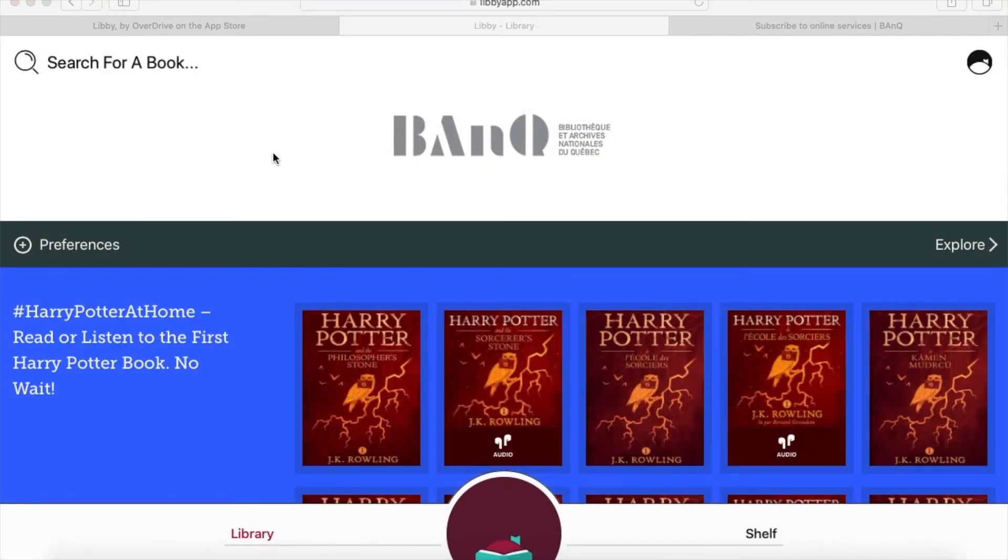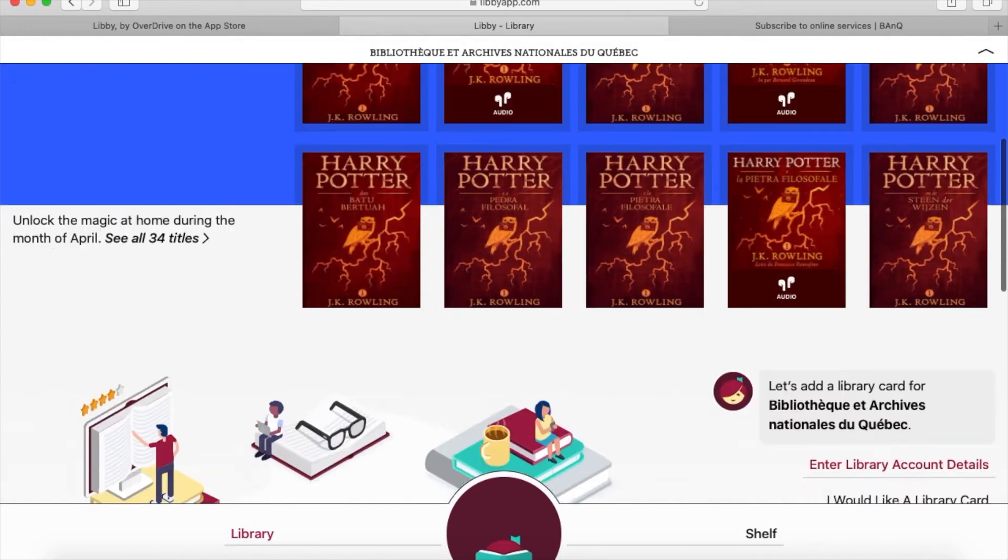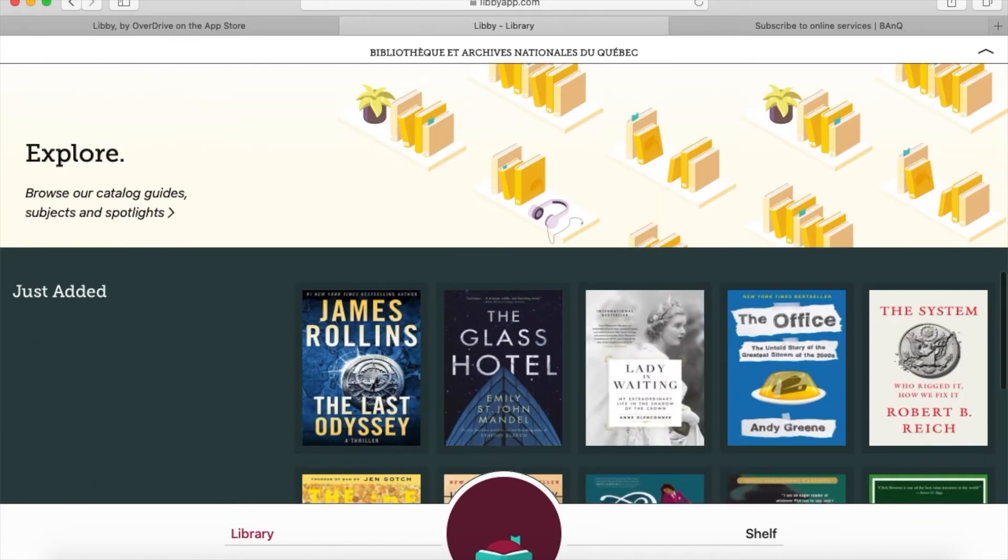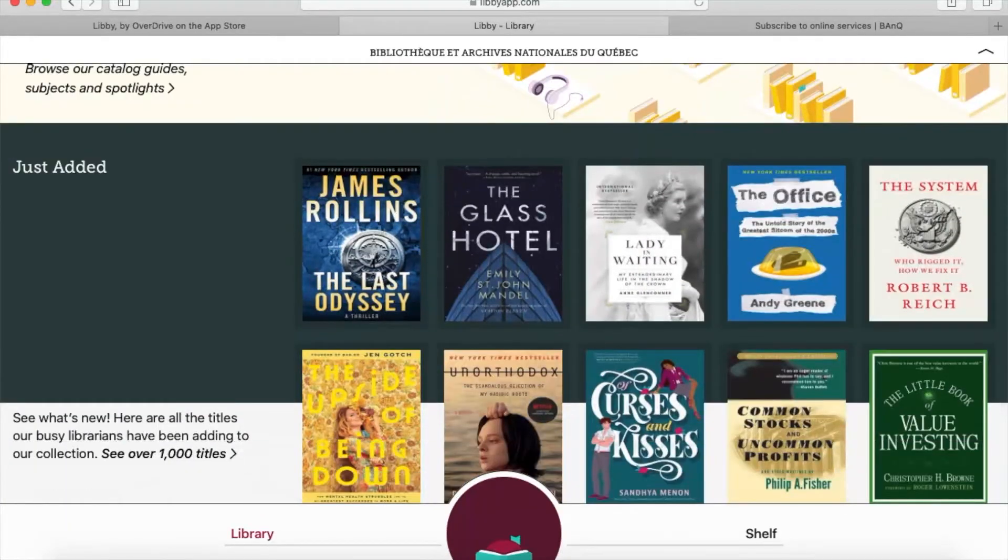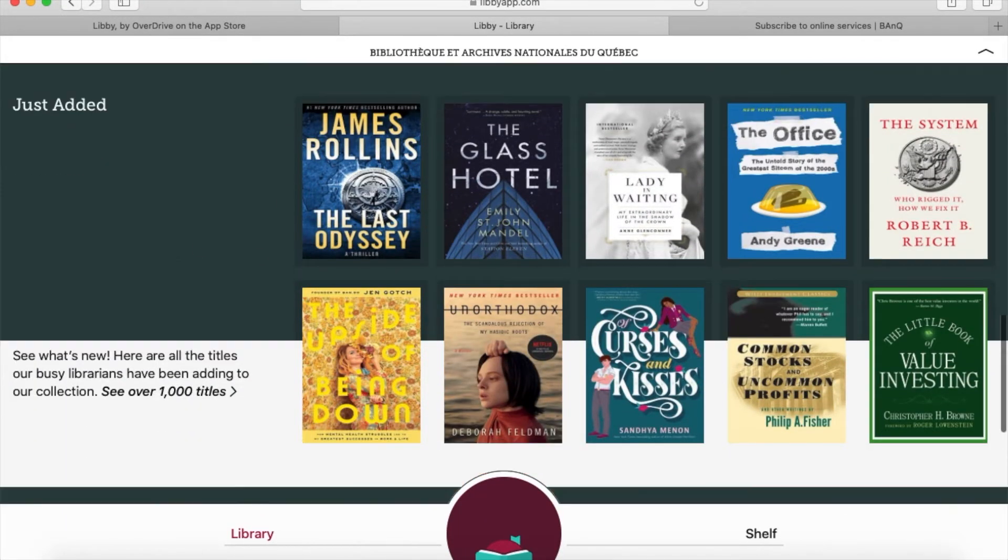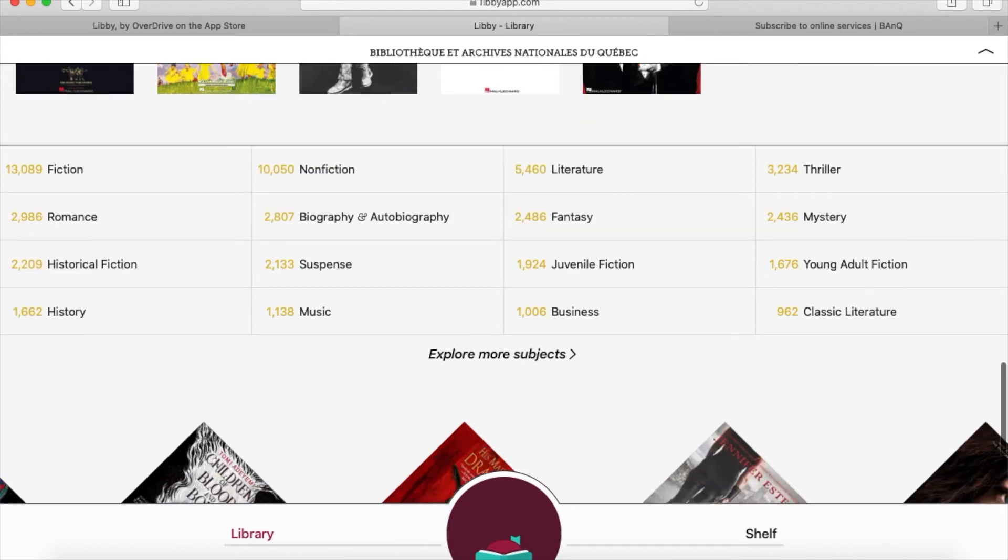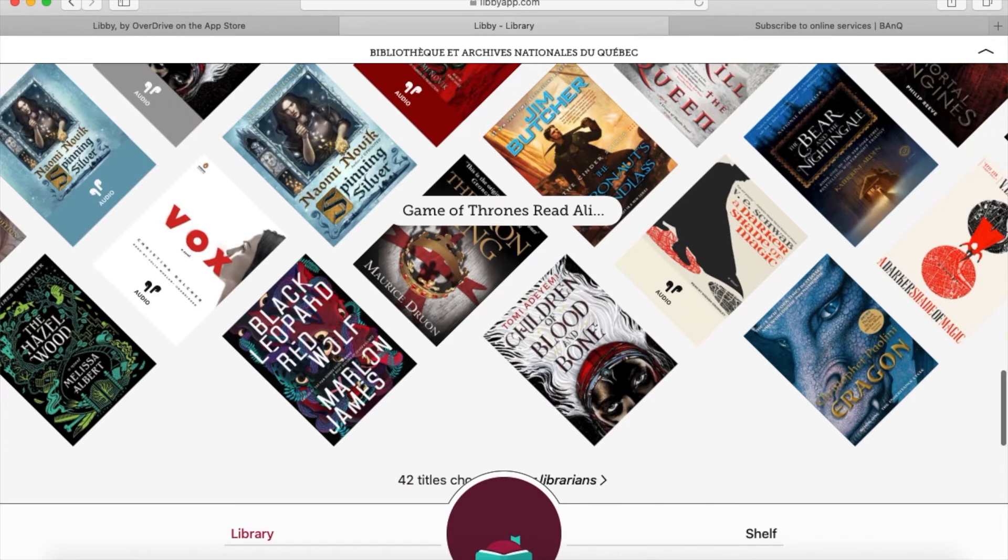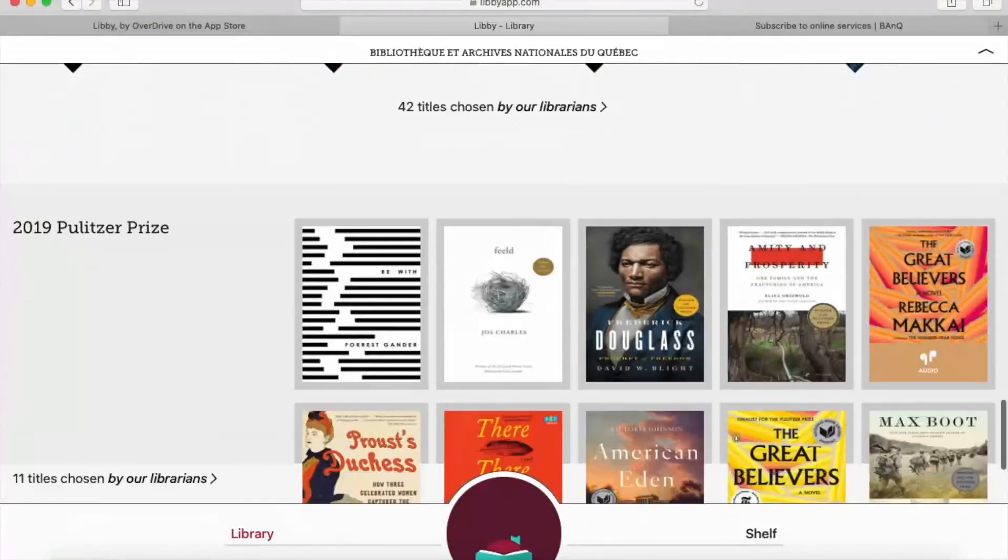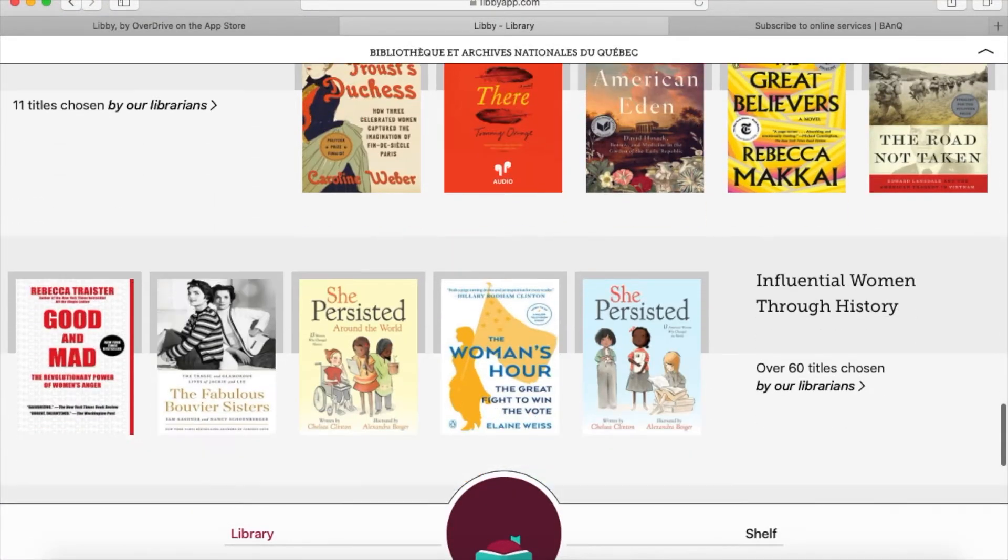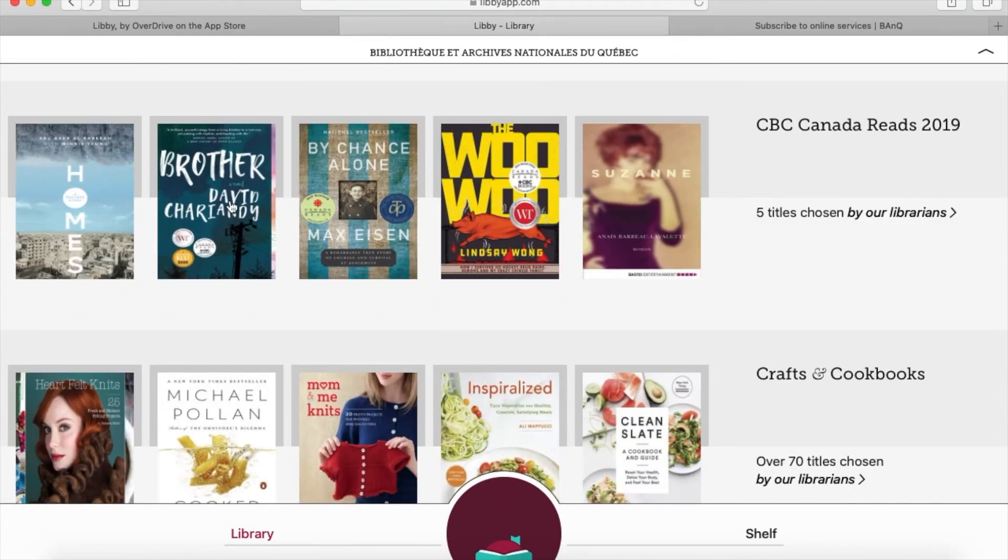There are various ways to browse through the collection to see what's available. Depending on how your library has set it up, you can see lists of new books, explore by subject directly, or browse huge subject lists. I'll continue to scroll down and see Game of Thrones read-alikes—those look good. I'll just click on this if something interests me.